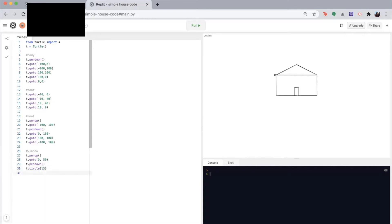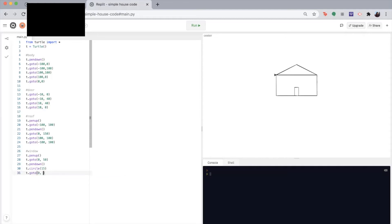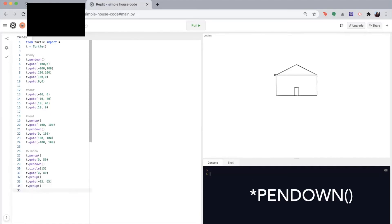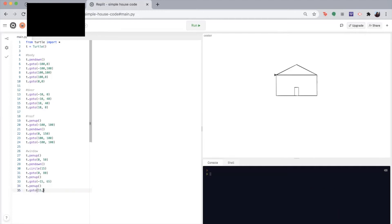So now we have to make the lines on the circle so that it looks like a window. So we'll use the go to function for these. So let's write T dot go to zero 80. Then I'm going to pick up my pen. Then I'm going to move my pen to negative 15, 65. I'm going to put my pen back down so I can draw the second line, which will be at 15 65. Okay, let's see the window.